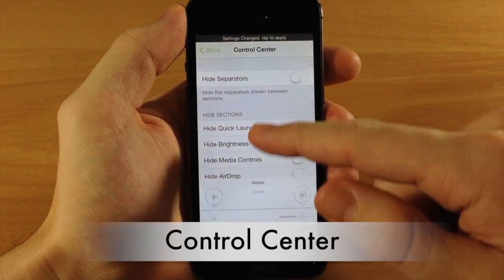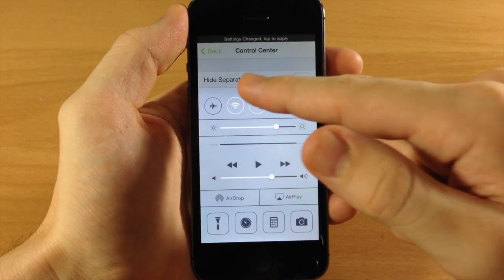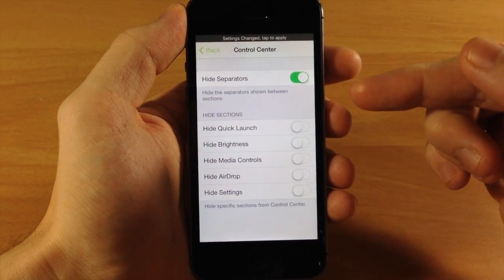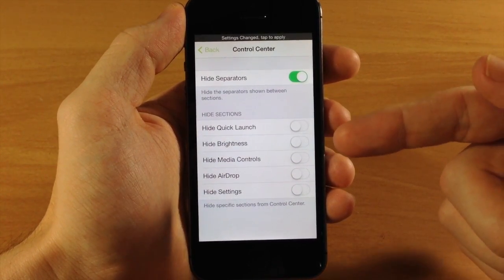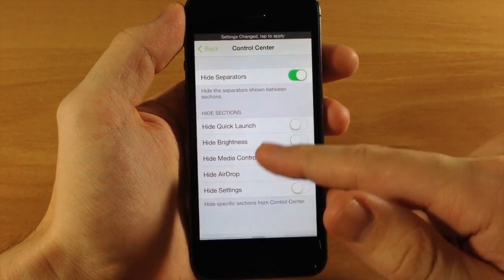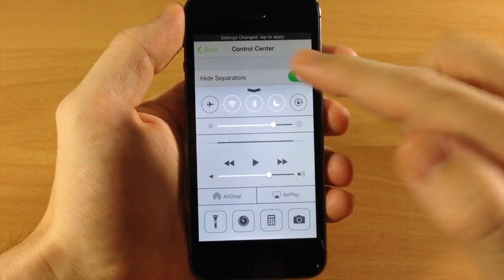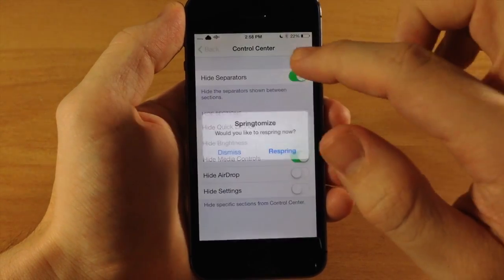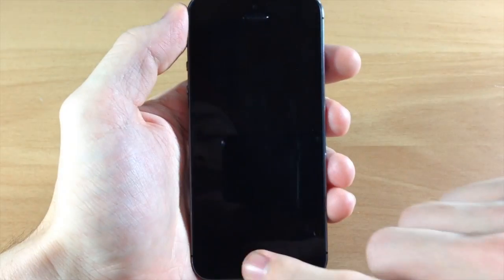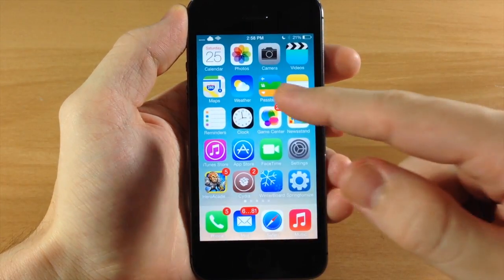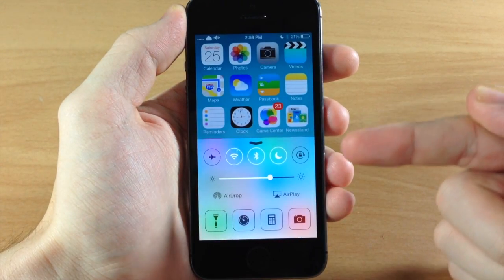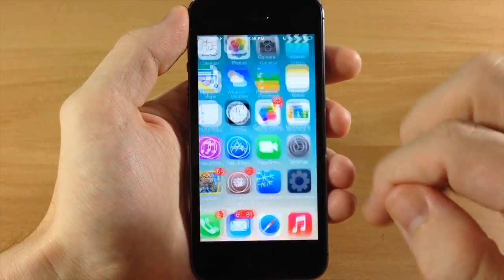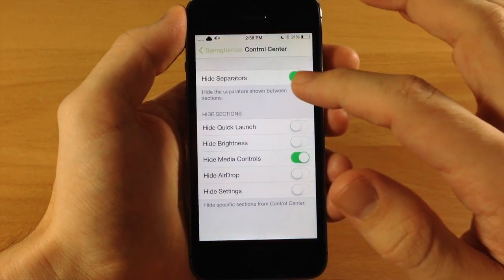Next is the Control Center section. When you swipe up, you'll see separators — you can toggle those off to hide them. You're also able to hide sections: quick launch, brightness, media controls, AirDrop, and settings. I'm not a big fan of media controls so we'll hide that and leave everything else on. After respringing, swiping up shows no separators and no media controls — I think that looks a whole lot cleaner.